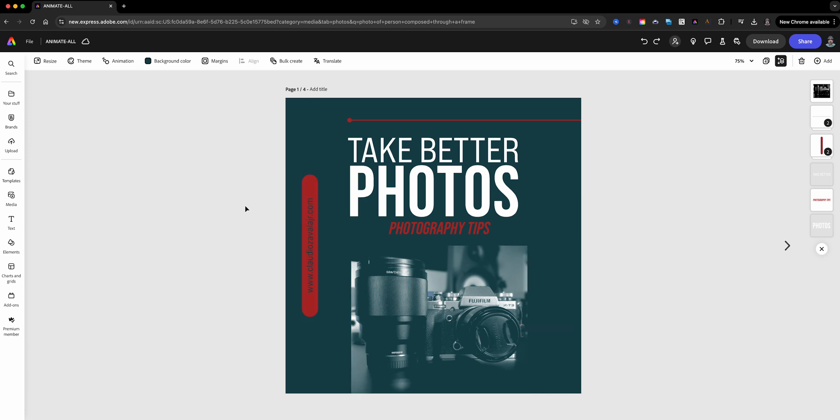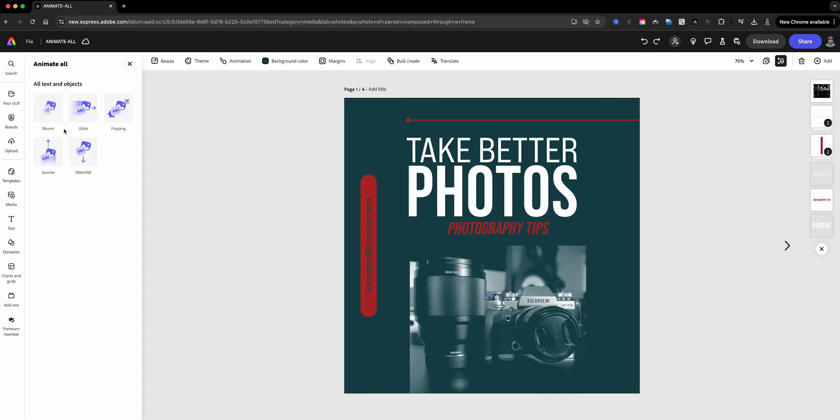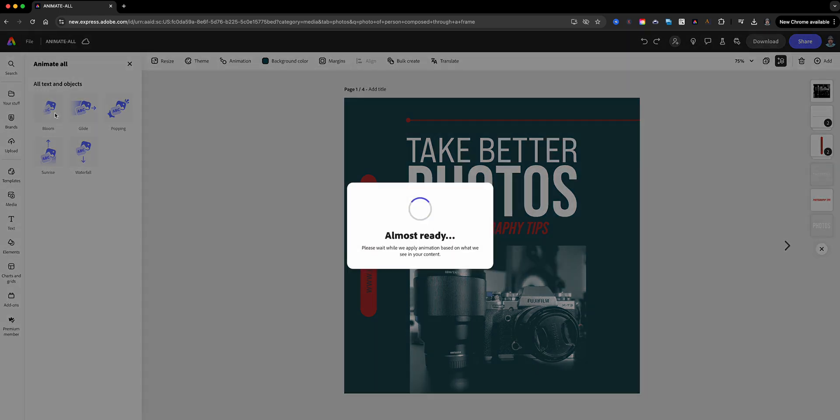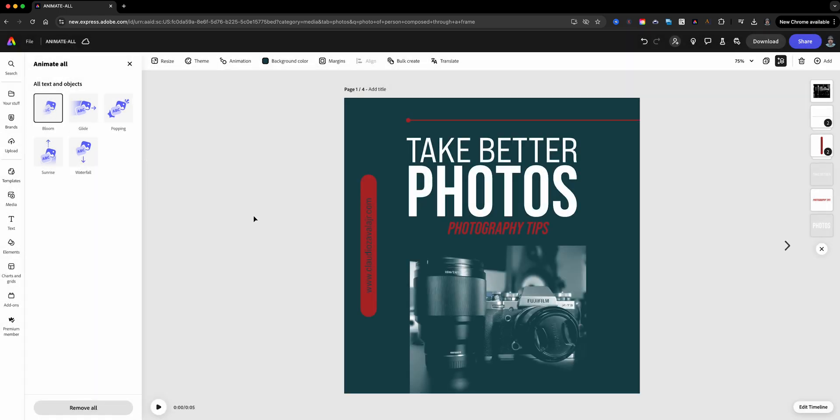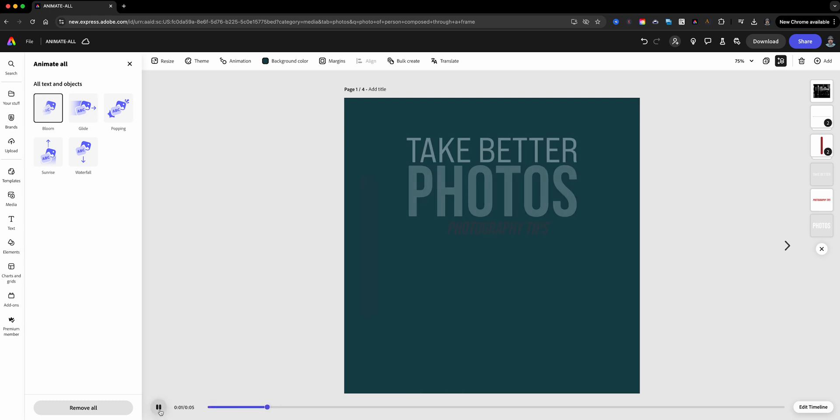We're going to head on up here to the animation button and you'll see that you have the bloom option, glide, popping, sunrise, and waterfall. So what's going to happen is I'll just click apply this animation style and voila, everything on this page is animated for me just like that.